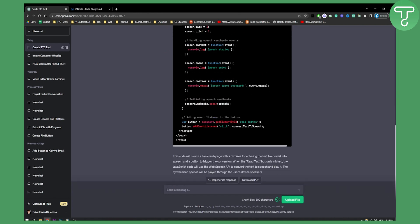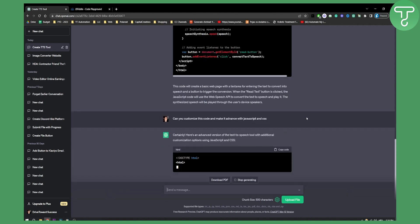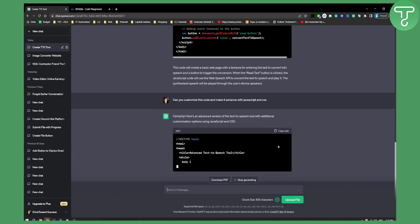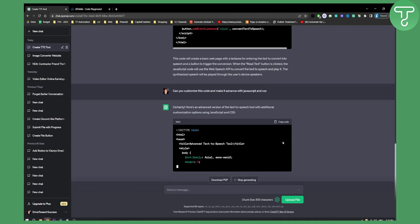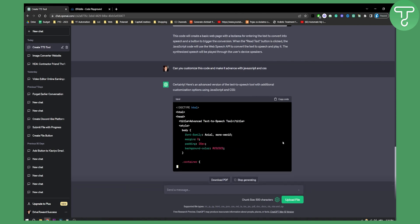I can go here deeper and say, can you customize this code and make it advanced with JavaScript and CSS? And as you can see, ChatGPT will give us a more advanced version of the text-to-speech tool.